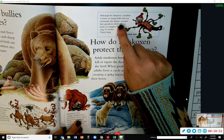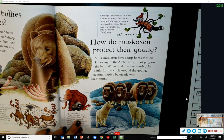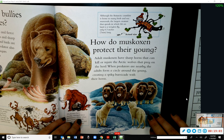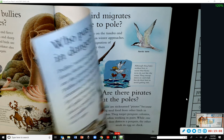Although the Antarctic coastline is home to many birds and sea mammals, the largest creature that spends its whole life on land is a wingless fly — only 0.3 inches long. Actual size.